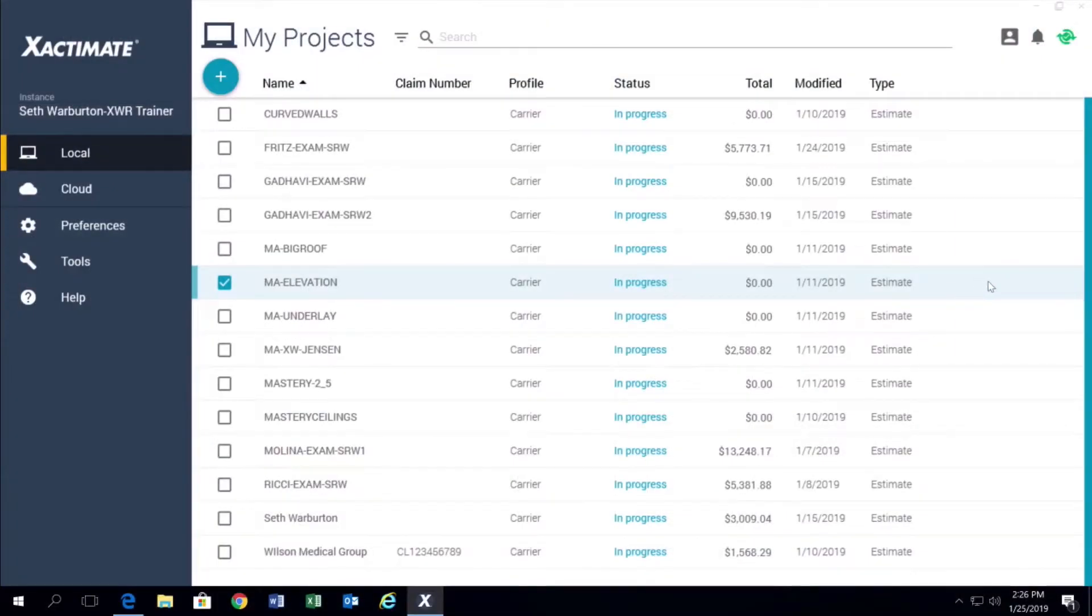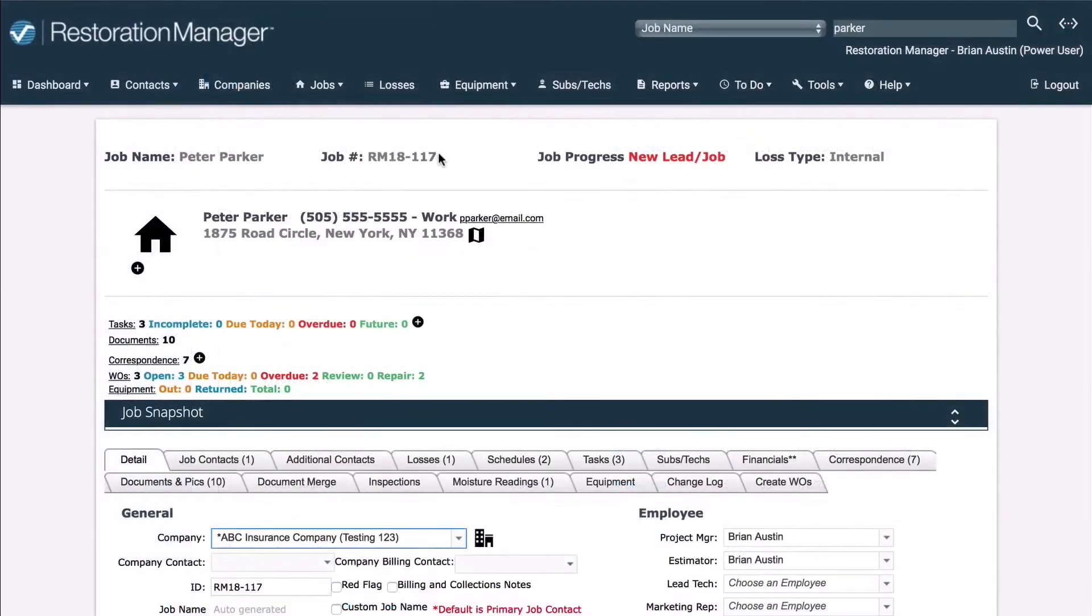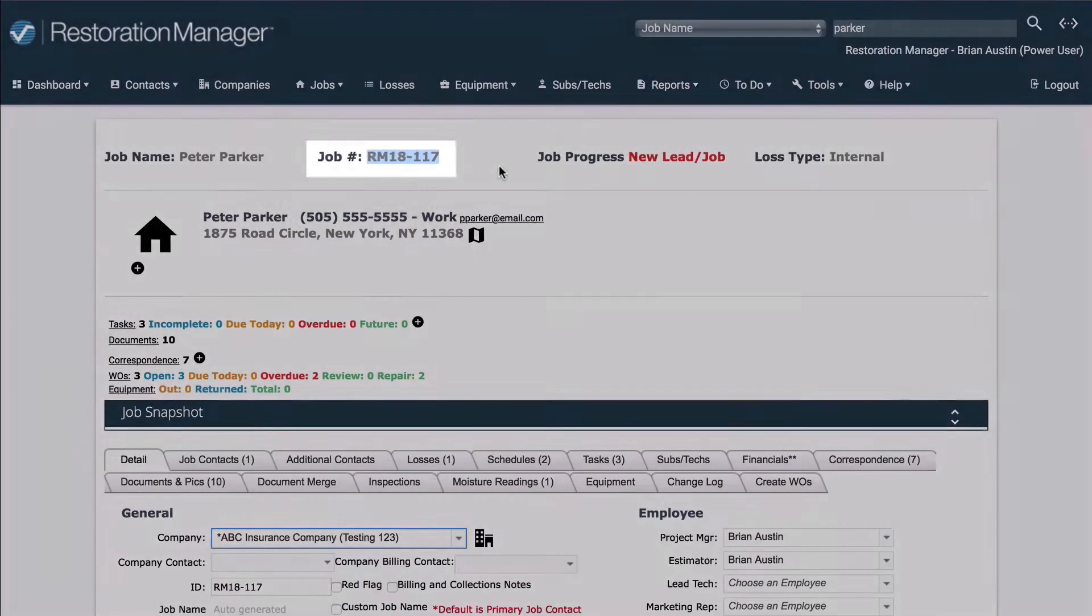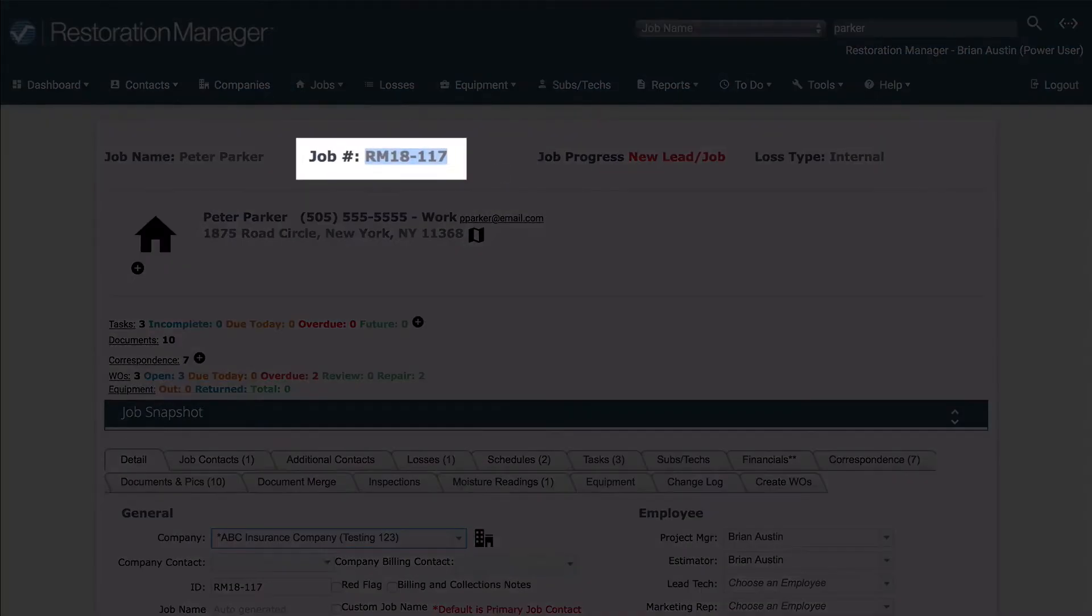Be aware that if you are going to merge two projects, the job name in Exactimate must match the job ID number in Restoration Manager.